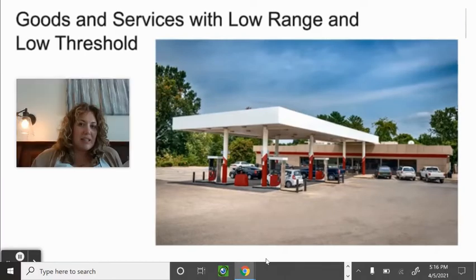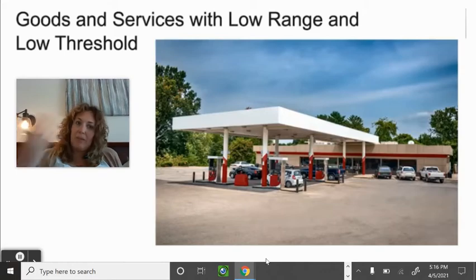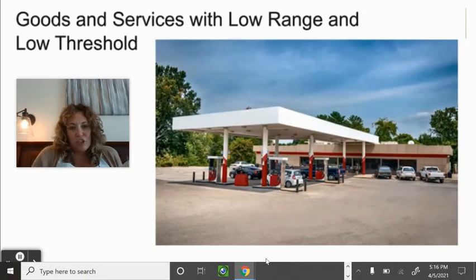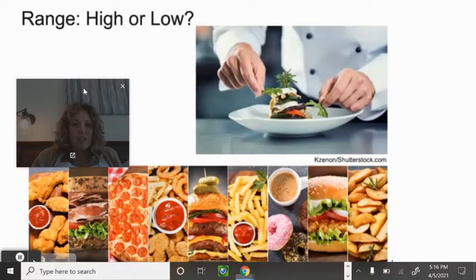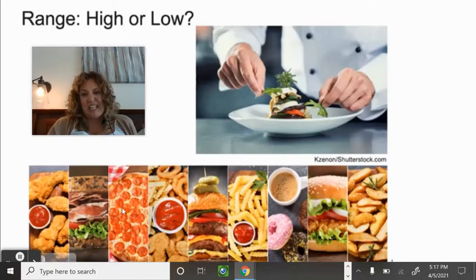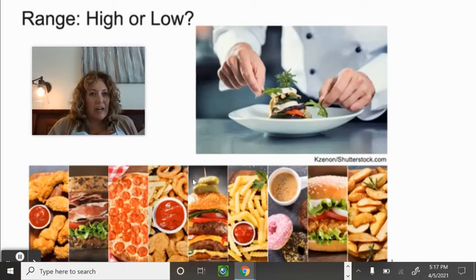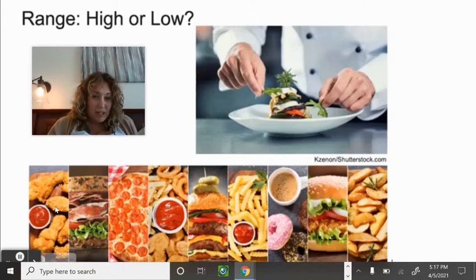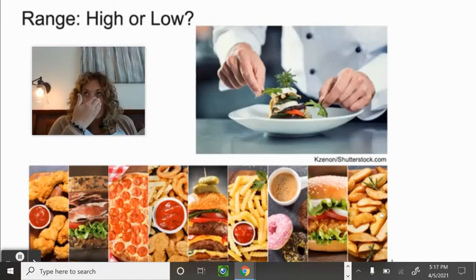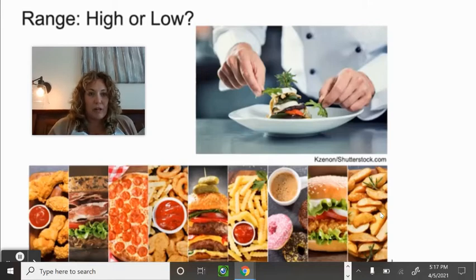Low range and low threshold: gas stations — there are a lot of them because they don't need many people to stay profitable, and people aren't willing to drive far, especially when they urgently need gas. For food, pretty standard sit-down restaurant offerings have a lower range — I'm not driving to an Applebee's in Denver when there's one on Highway 85/87.